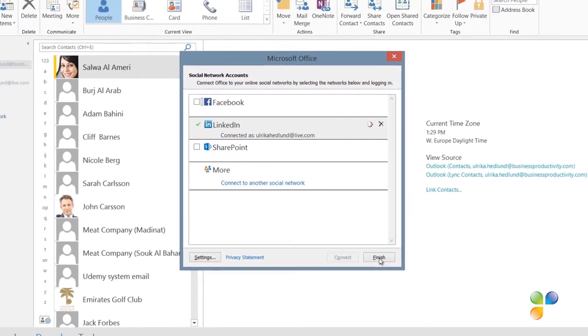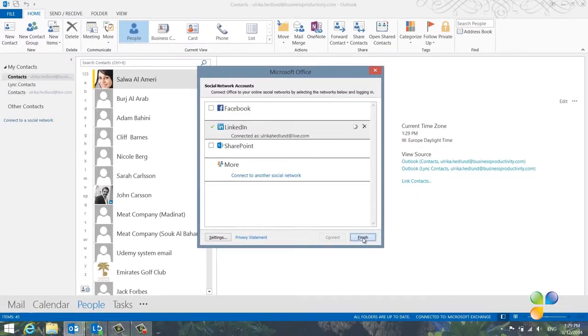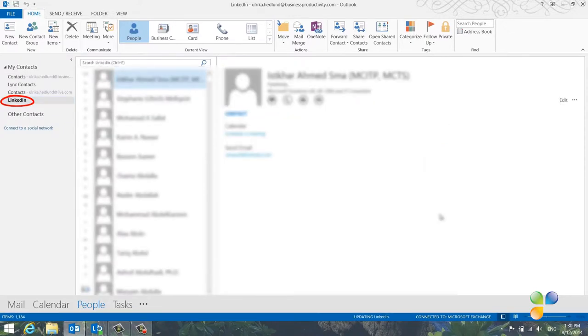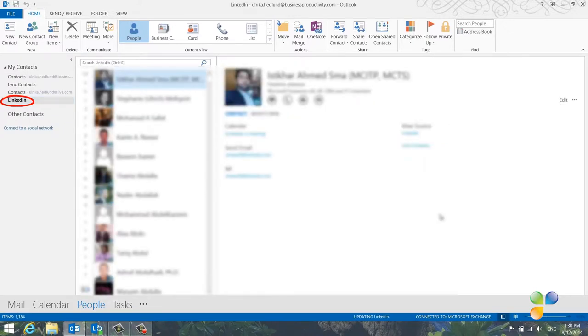When you connect to LinkedIn, a new contact folder called LinkedIn is created in Outlook, containing all your LinkedIn contacts. This information can be accessed even when you're offline.